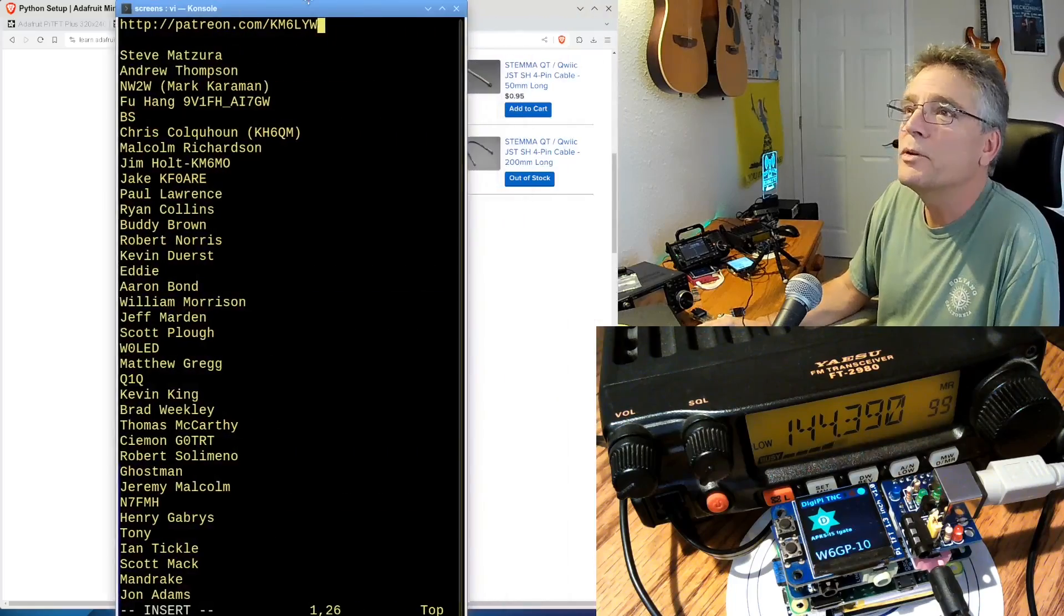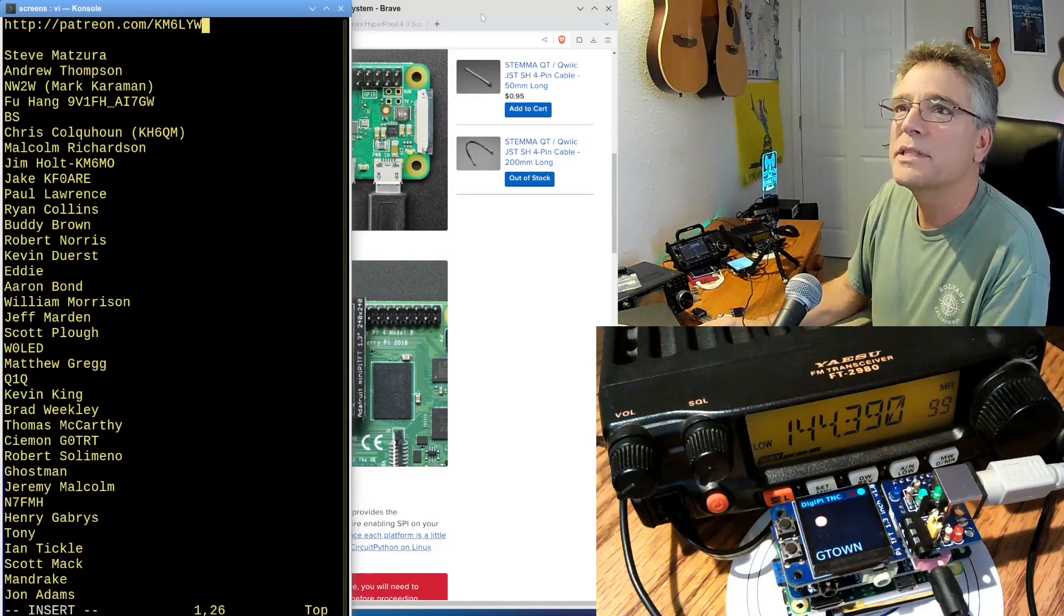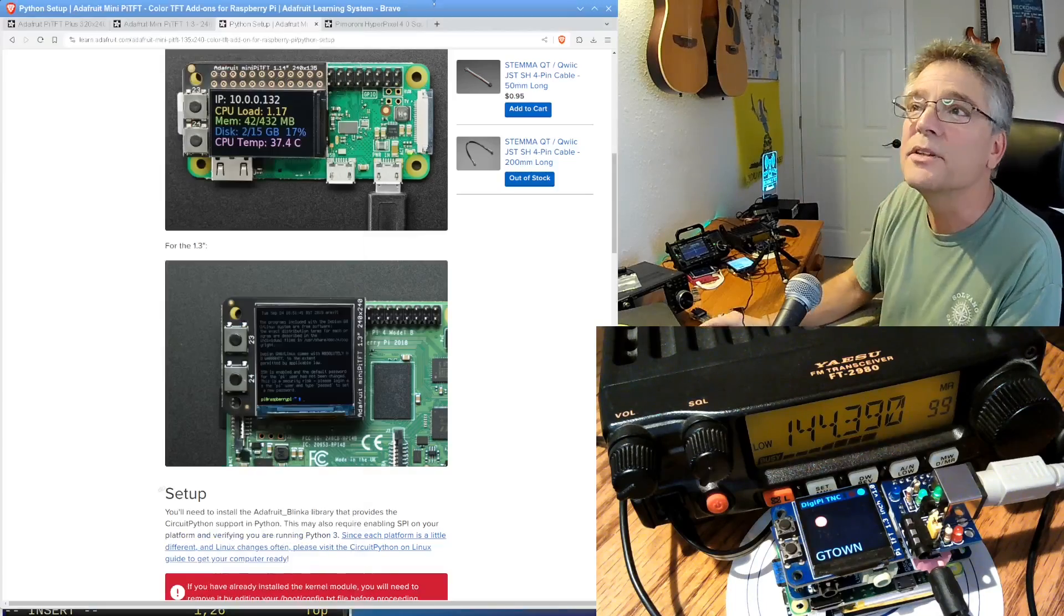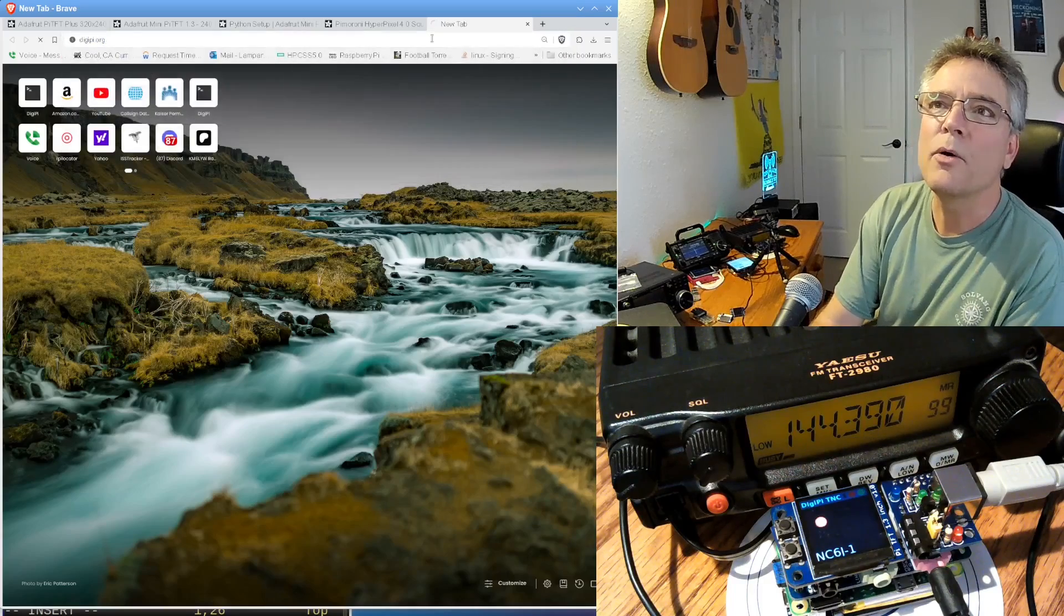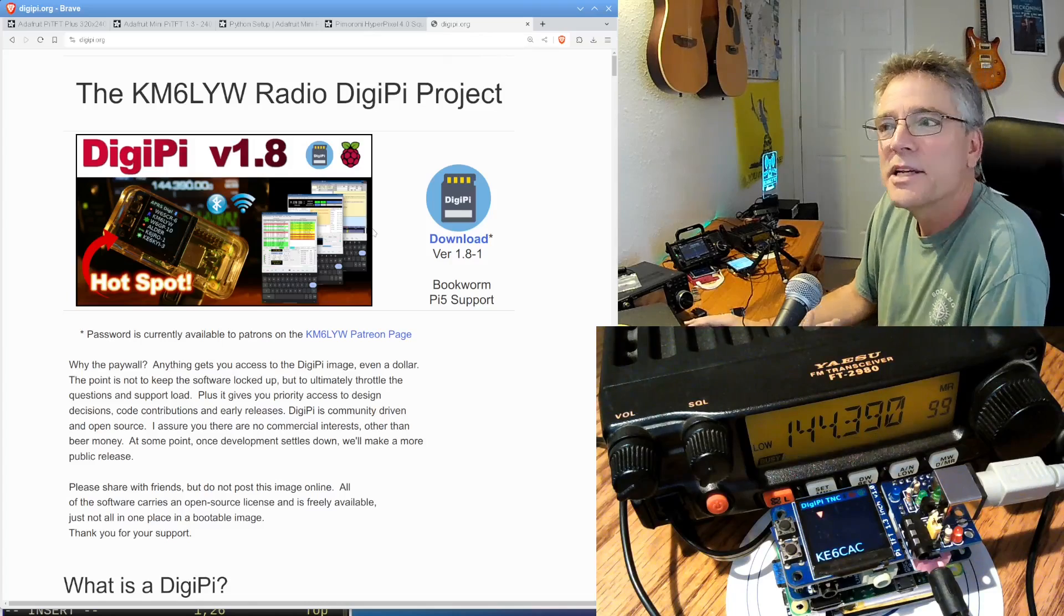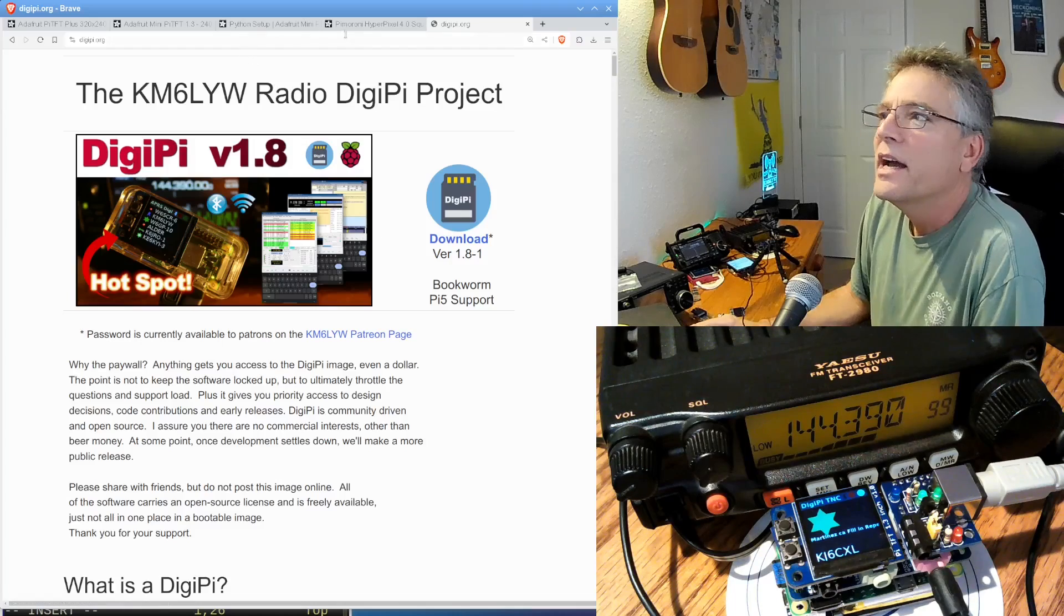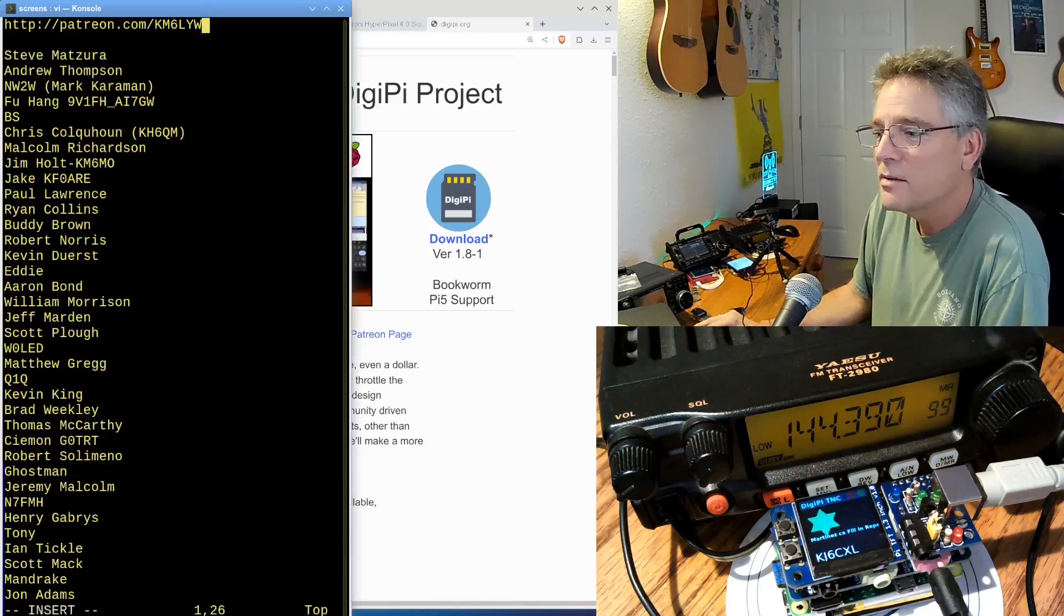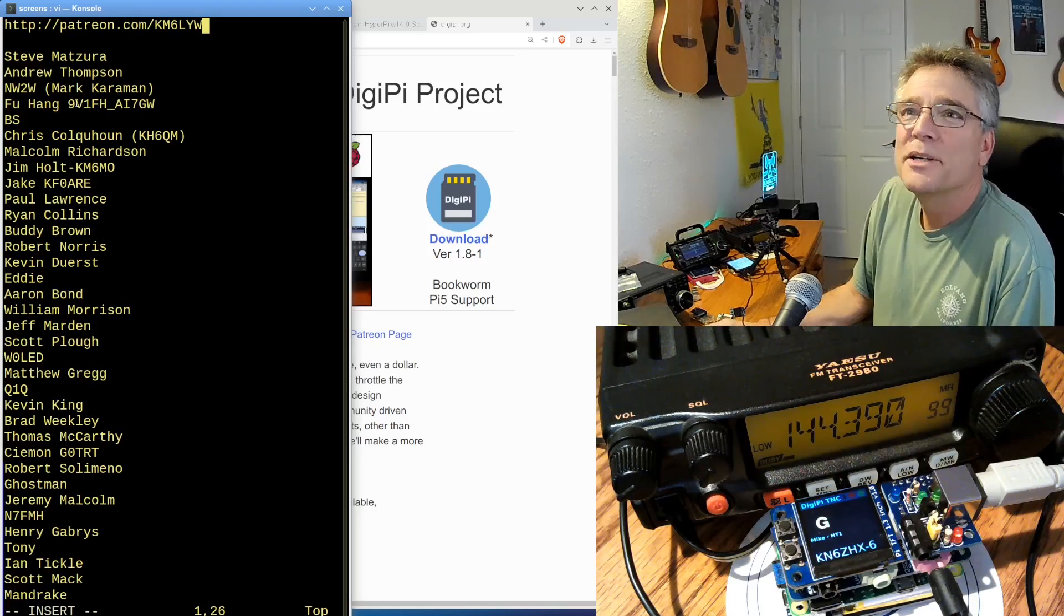So, hey, none of this would be happening. We wouldn't be looking at any displays that wasn't for the patrons of the channel here. So patreon.com slash km6lyw. Actually, patrons get access to the SD card image that is in all of these Raspberry Pis. It's called DigiPi. So patrons, if you help out here, you can go to digipi.org. If you're a patron, you can actually download that SD card image that we're playing with here that actually drives all these displays. There's custom software in the DigiPi image that's drawing these displays. It's doing that APRS stuff. And that all comes with DigiPi. And that all goes to patrons of the channel. The DigiPi implements every data mode that we talk about on this channel and even ones we don't talk about on this channel. So thank you, guys. I really appreciate it.